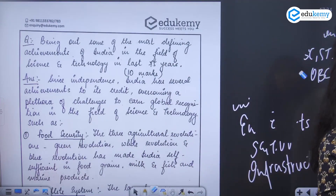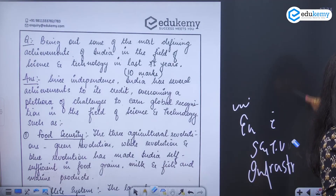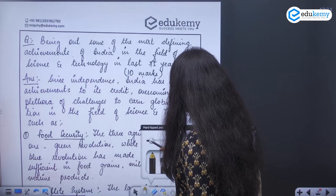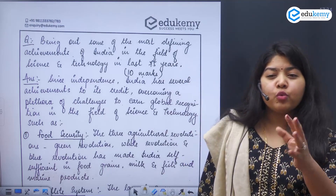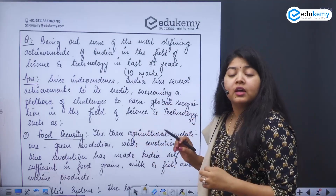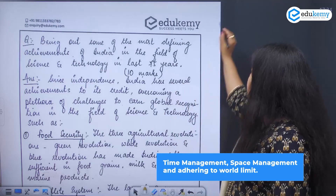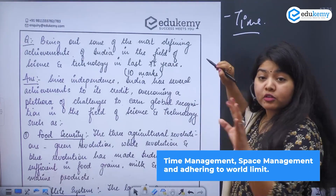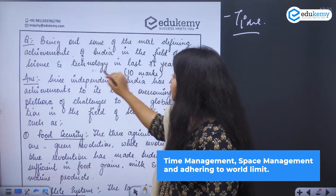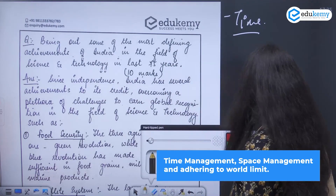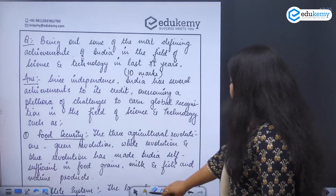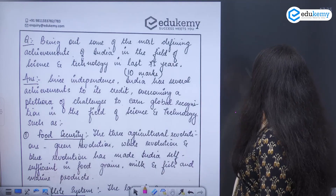Now coming to this question — this is a 10-marker, so we have to wind up the answer in two pages. The introduction, body, and main should not go beyond 175 to 200 words. As you can see, my handwriting is a little broad so it has taken more space. The idea is time management, management of space, and representing your data very well. You should write about five to six themes.